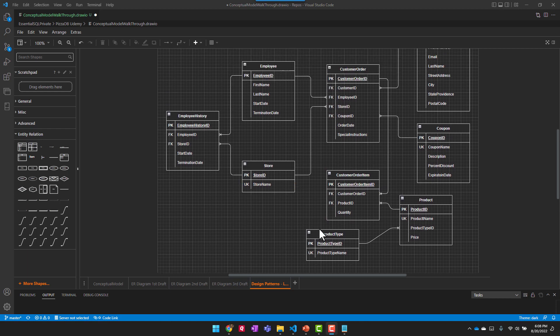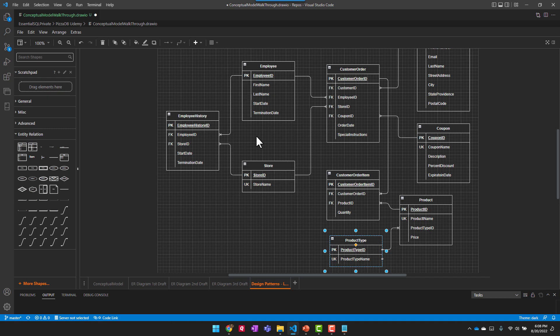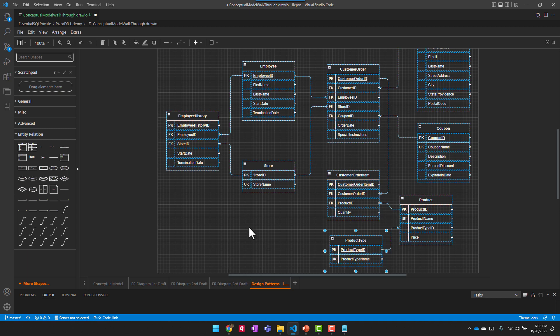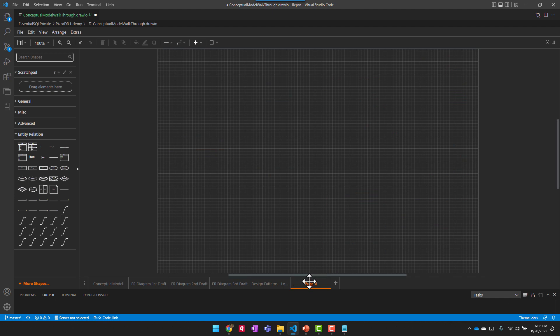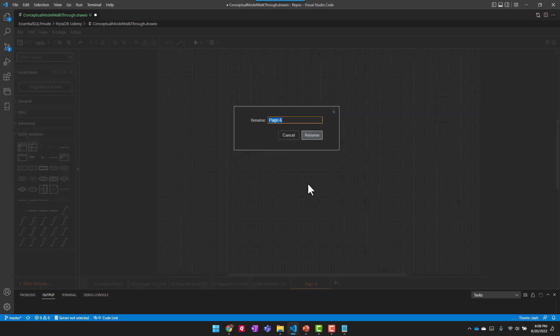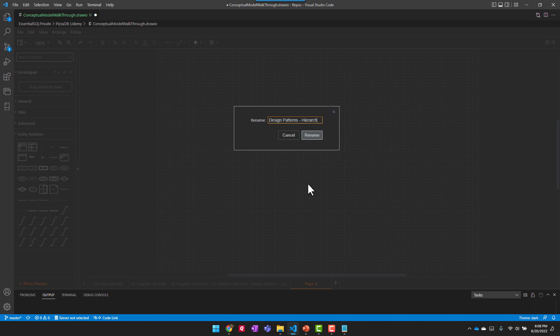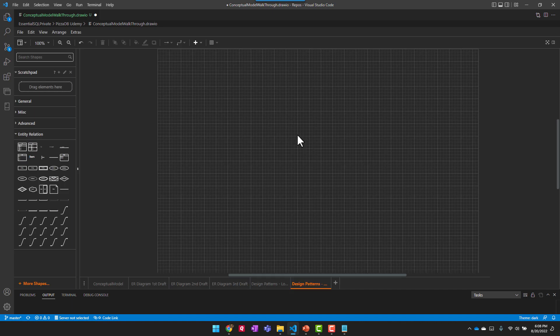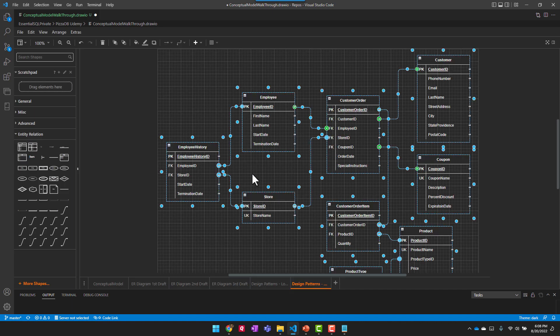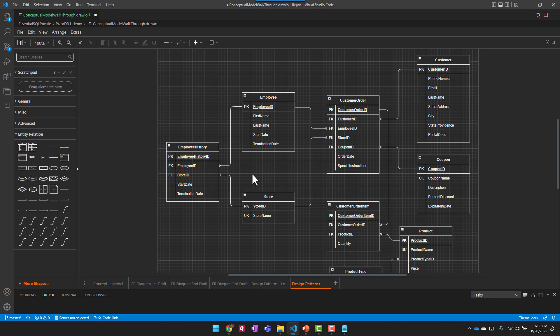So the next design pattern to look at is the hierarchy. And I don't really have a hierarchy in our system yet, but we could create one using employee. So I'm going to just copy everything here, make a new sheet. We'll call it hierarchy. I'm going to just click the key to rename on that, bring everything back in. And let's talk about managers.